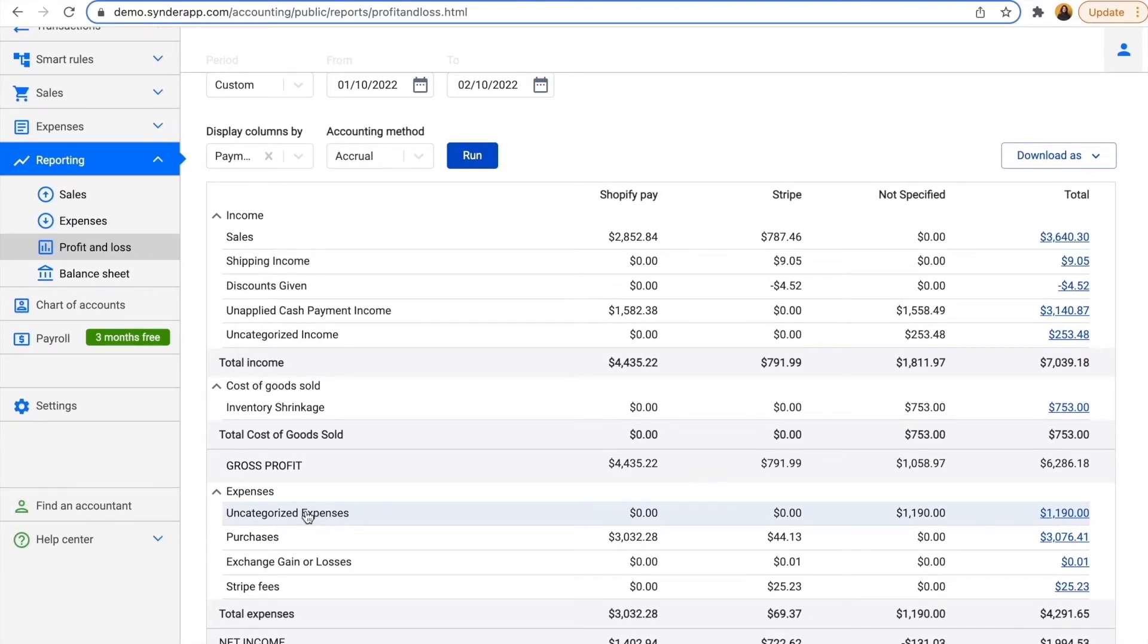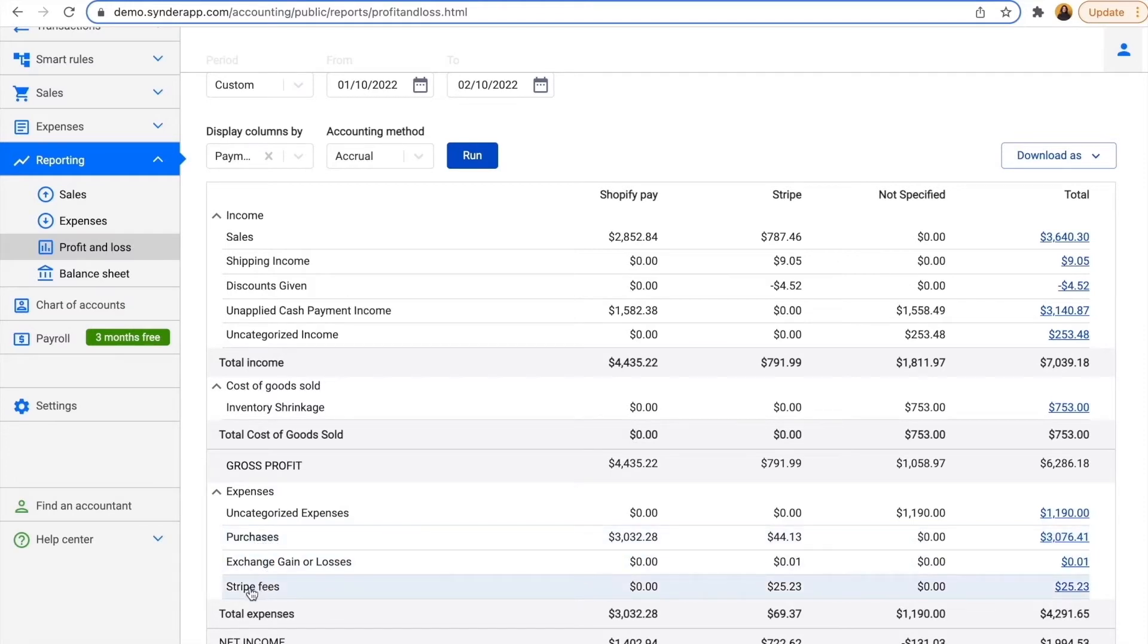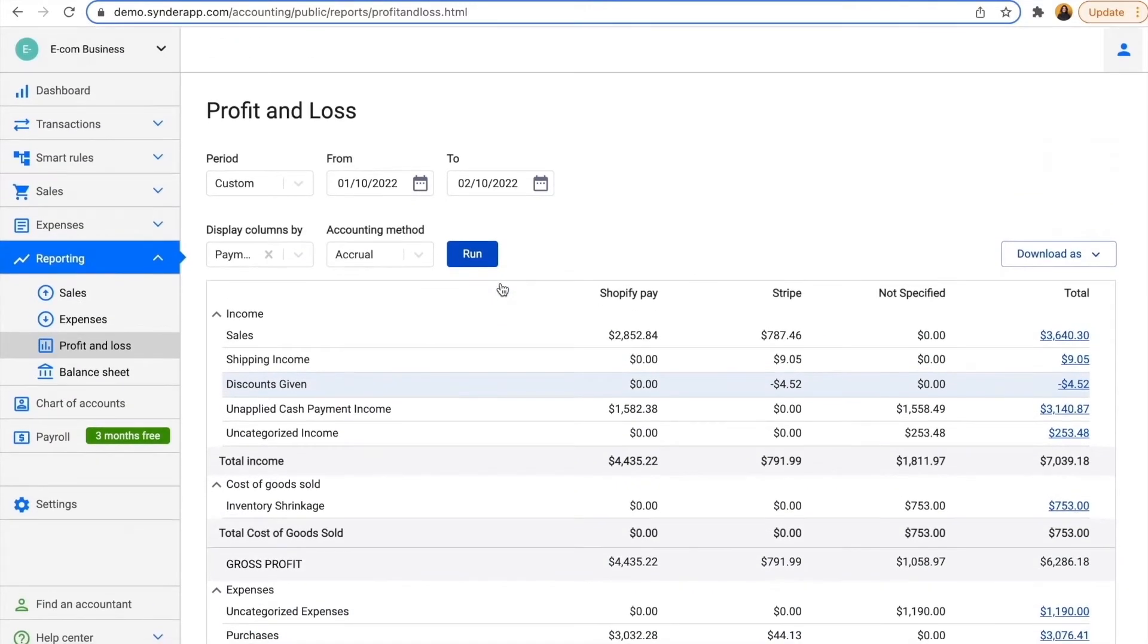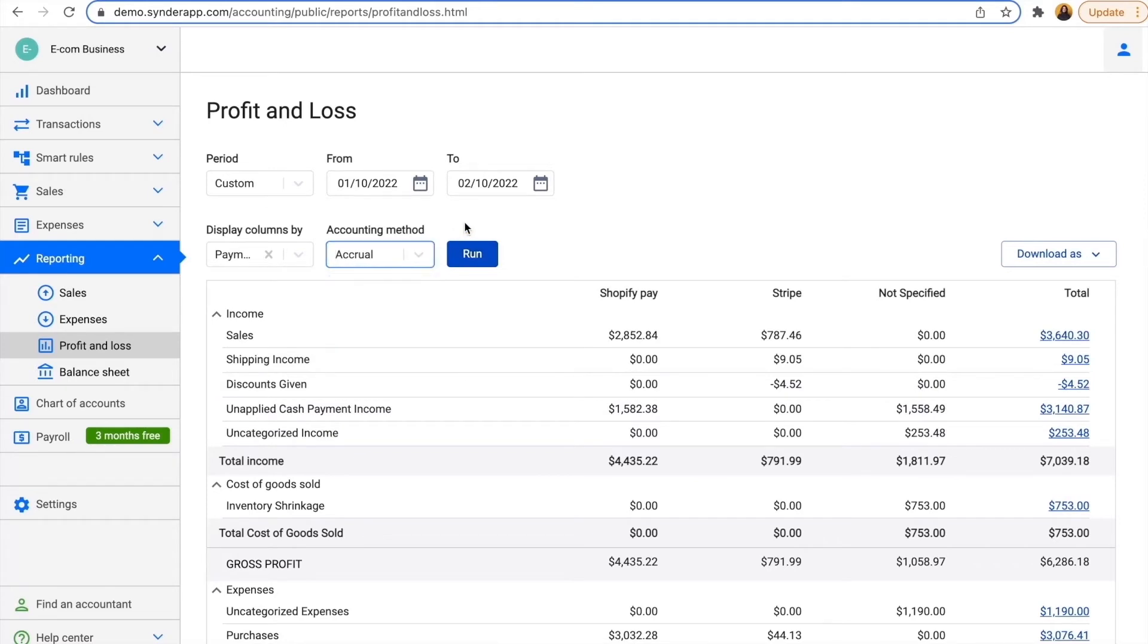Uncategorized expenses are coming from my bank. Here we also have purchases and Stripe fees that Stripe took from me. I don't have any processing fees from Shopify, which is okay as I'm processing manual orders there. So I pretty much get a picture of how my business is doing and I have it on both cash and accrual basis if needed.